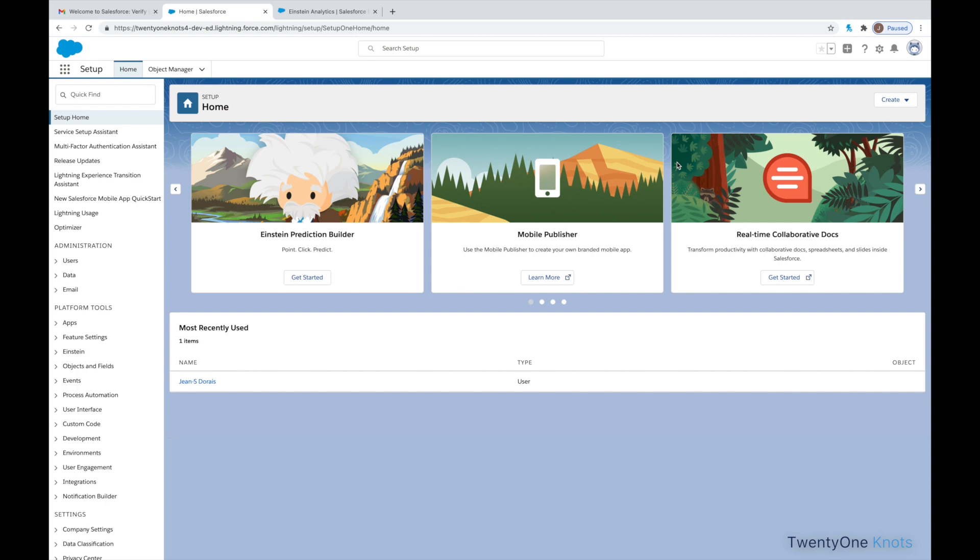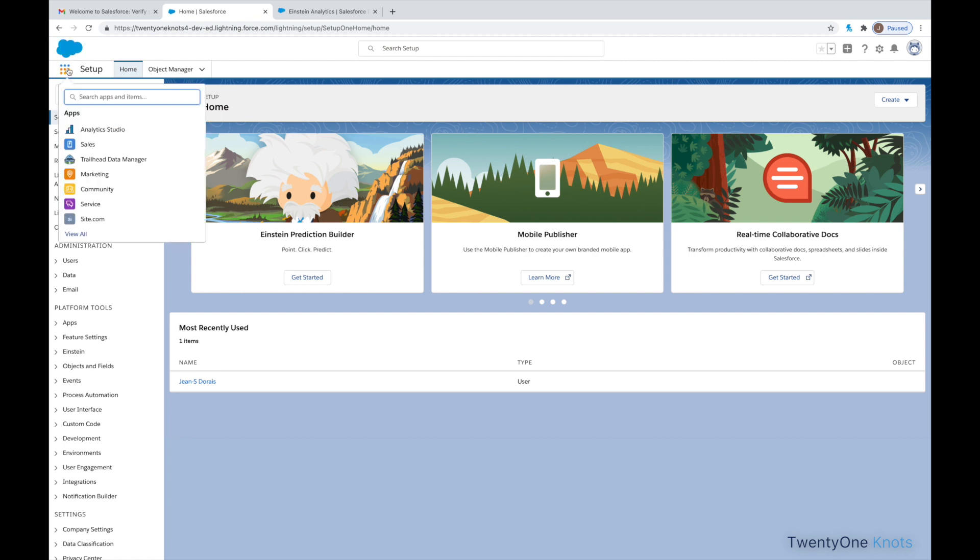So, it'll put, for instance, opportunities. It'll create them from today out into the future. In order to do so, you'll want to launch the App Launcher here. Click on Trailhead Data Manager.